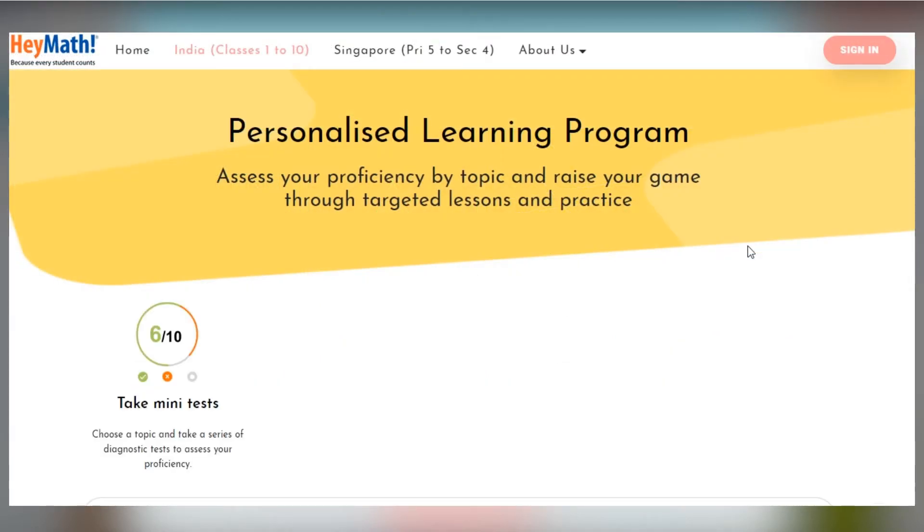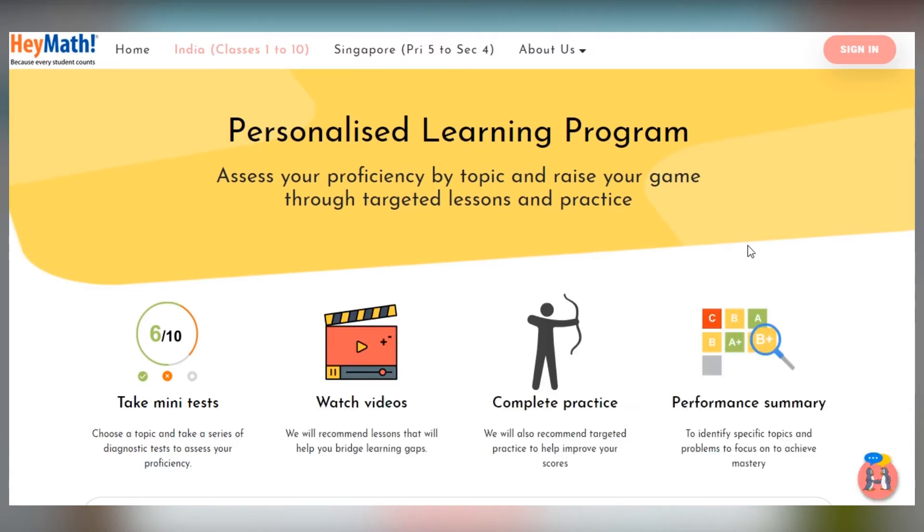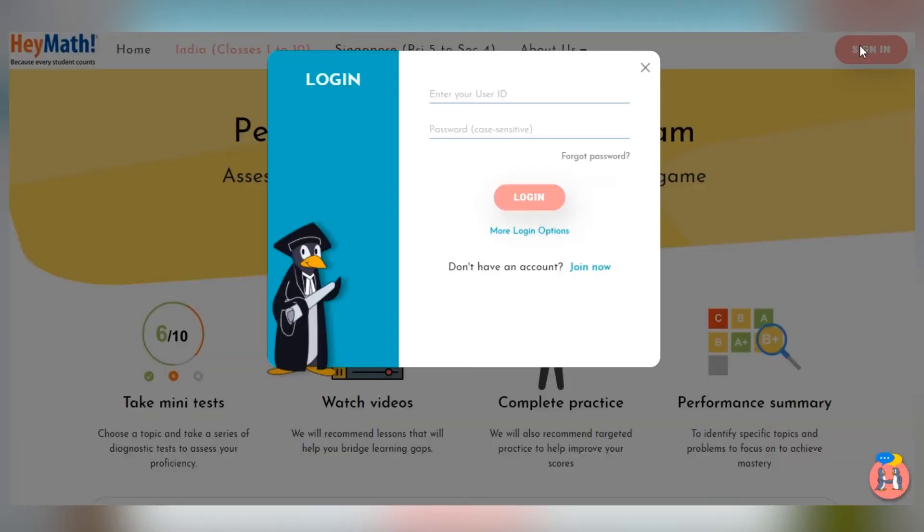You test yourself on a topic to identify learning gaps. The program will then give you personalised recommendations to bridge those gaps and master the topic. Here is how it works.